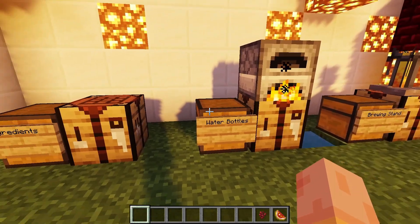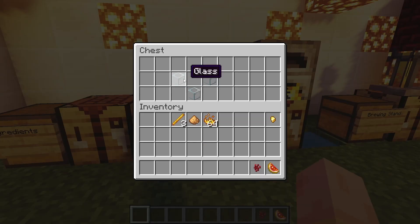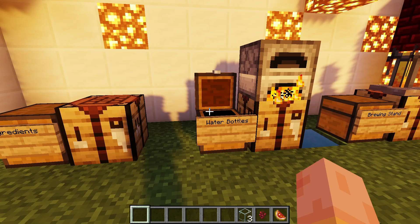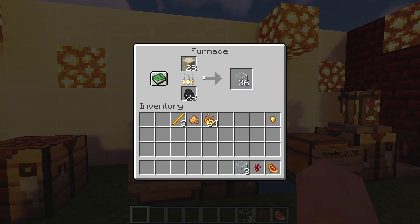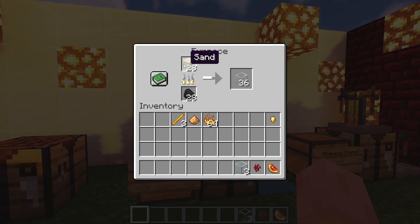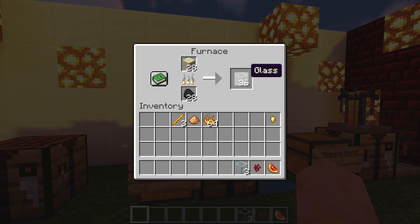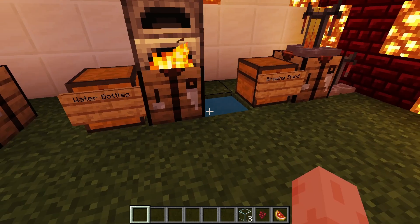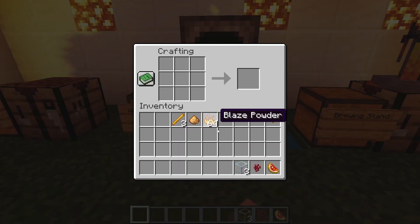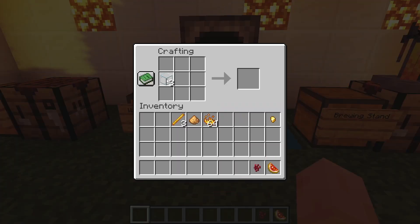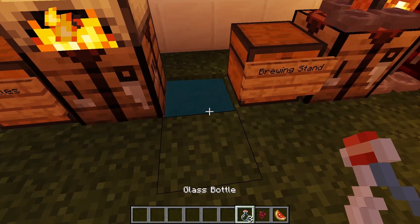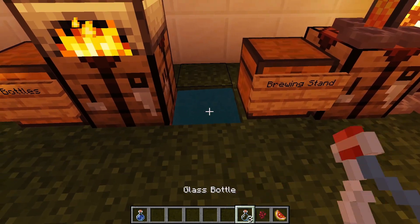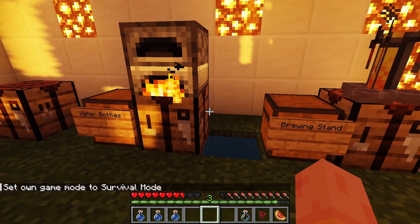To make water bottles you will need three pieces of glass. Glass can be made from sand — you smelt sand using coal or wood in a furnace to get glass. You find sand around the world, and once you've gotten the pieces of glass you go over to a crafting table, place them in this layout, and then fill them up with water.